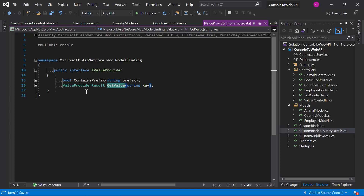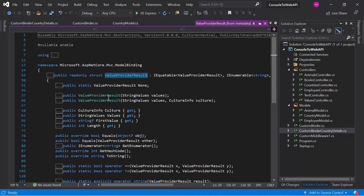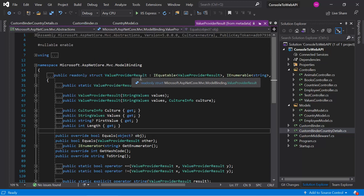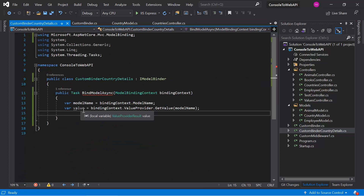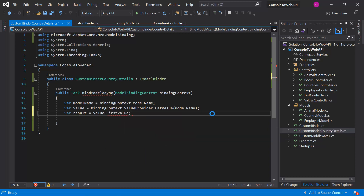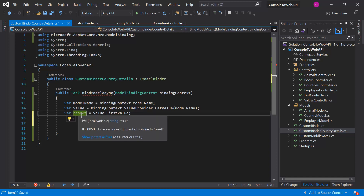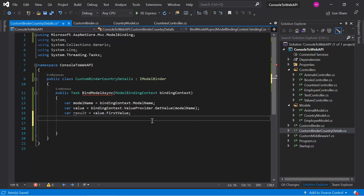Here you can notice that the result type is ValueProviderResult. The result of this GetValue method is a ValueProviderResult, and from this we need to find out the actual value using '.FirstValue'. The data we are sending from the HTTP request will be available in this result field. The type of this result is string, so if we are sending an integer value we have to convert this string to an integer manually — let's do that using the TryParse method.